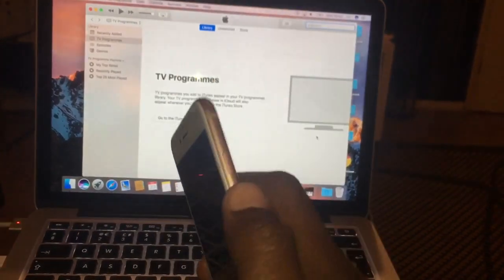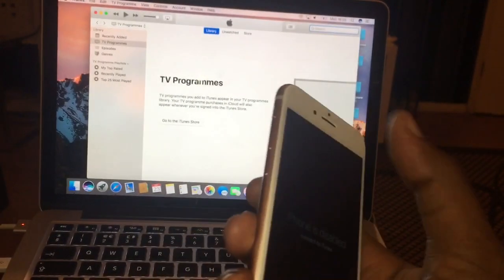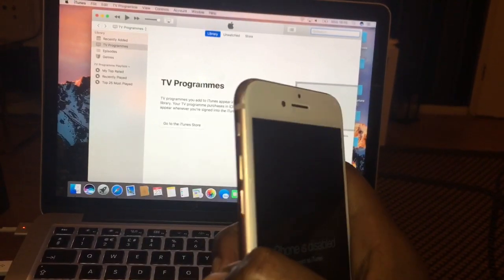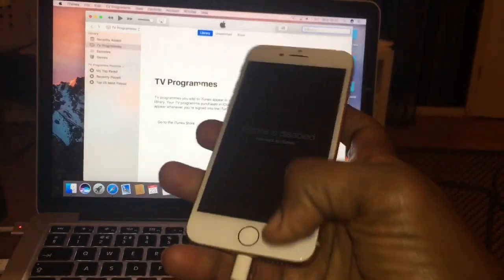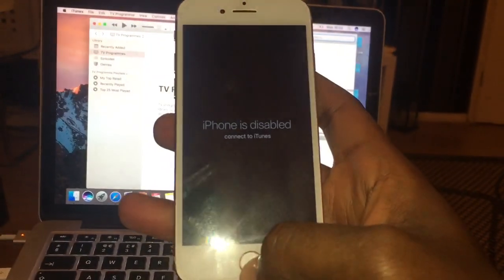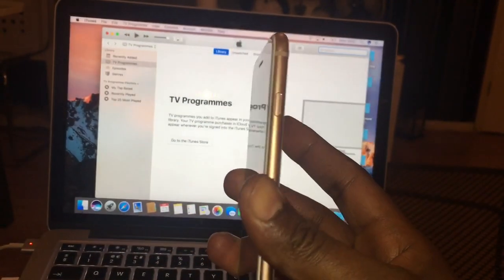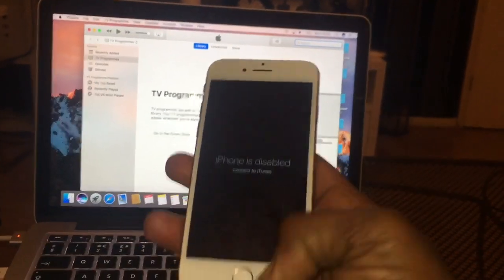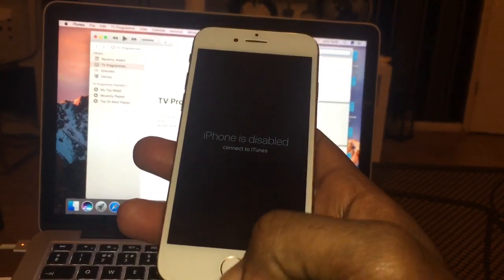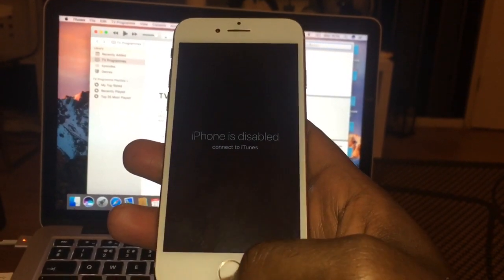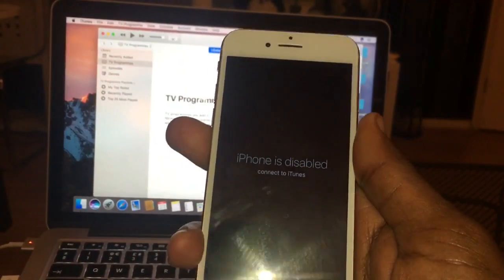To enter recovery mode, you use the side button and the volume up and volume down buttons. We no longer use the home button — just like the iPhone 7, we don't use the home button to the side button and volume down combination.